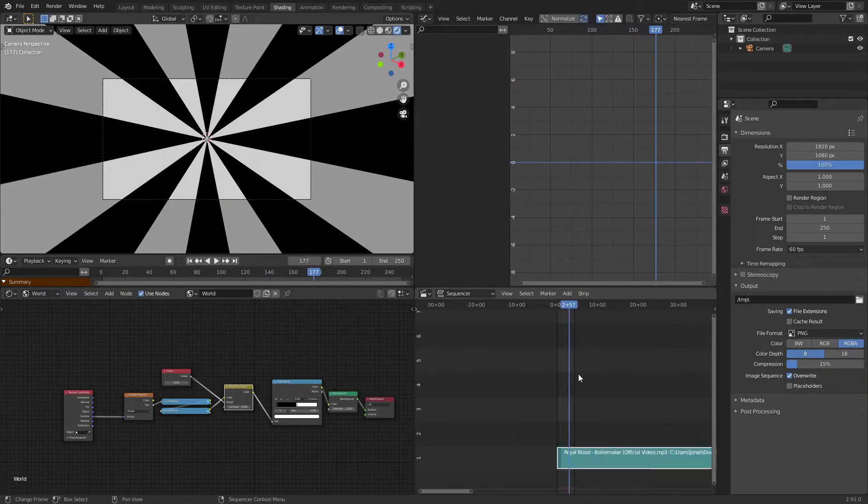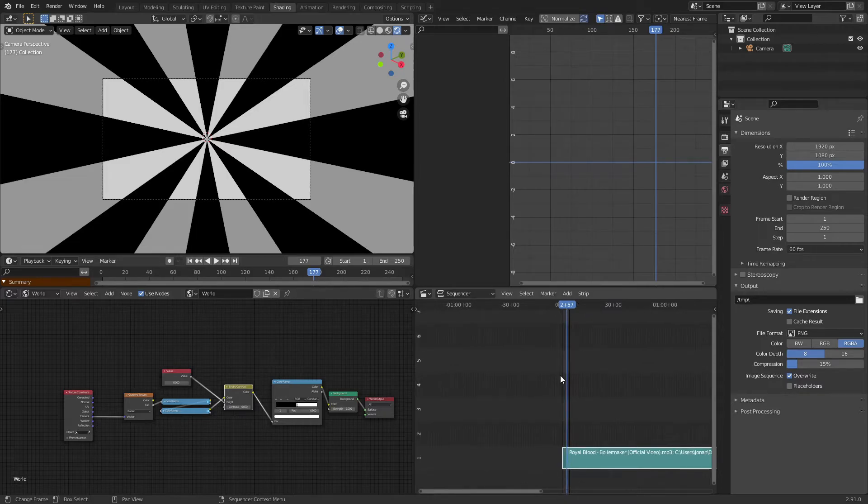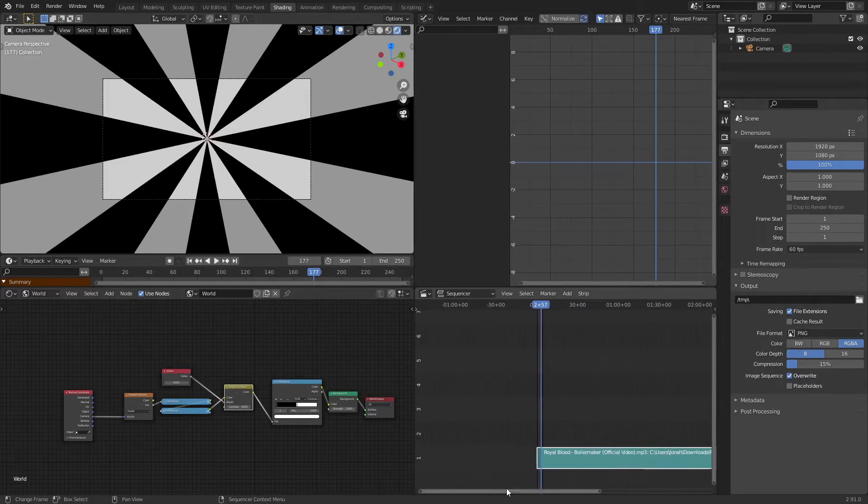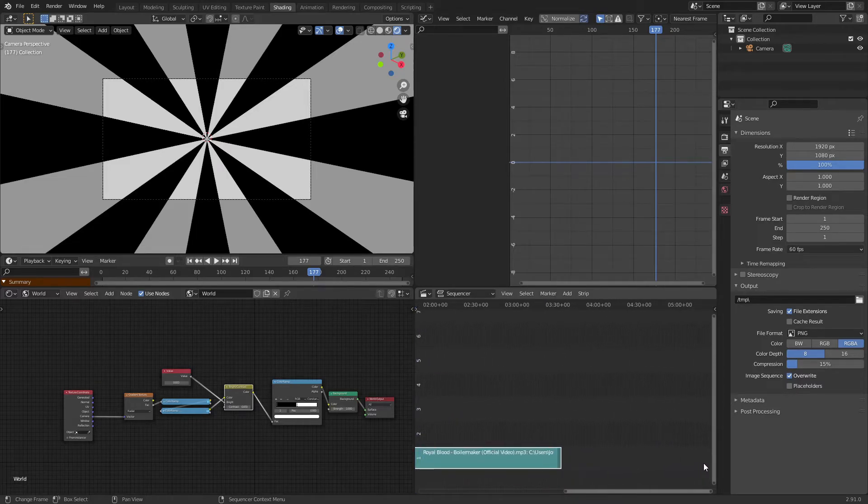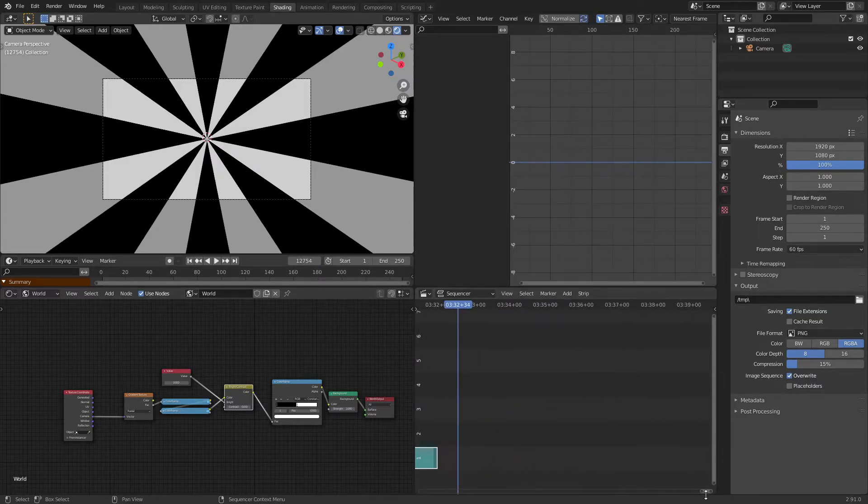So now we have our song in, so I'm going to scroll out on our video sequencer. I'm going to drag this bar to the very end of this audio clip that we added in and I'm just going to start scrolling in.